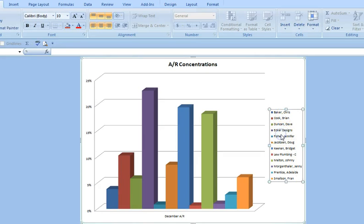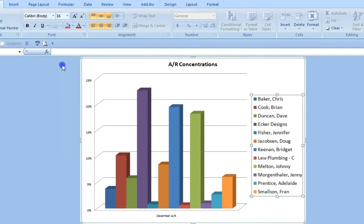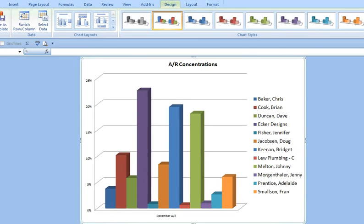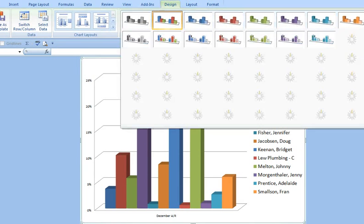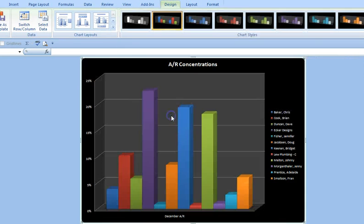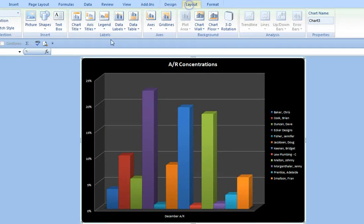I'll try and increase the size of the legend so we can see it a little bit better. Also, with multicolored charts, I like to use a dark background — it makes them a little bit easier to read. And I'm going to add the data labels as well.